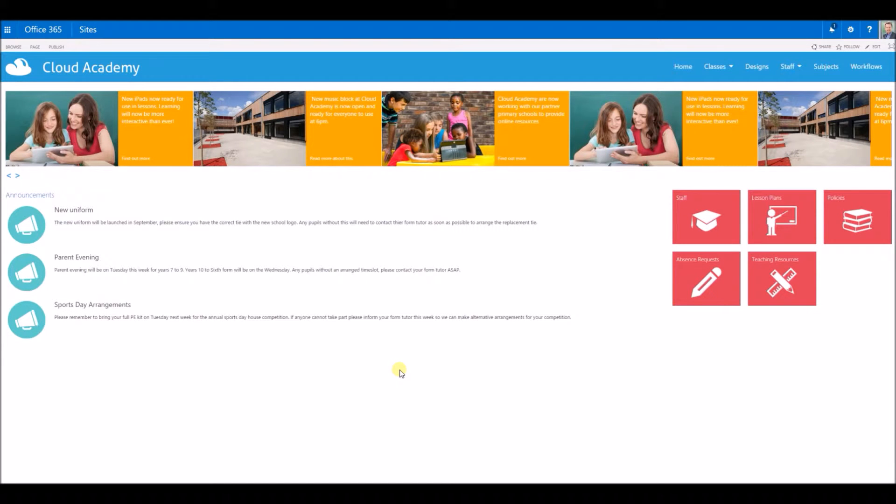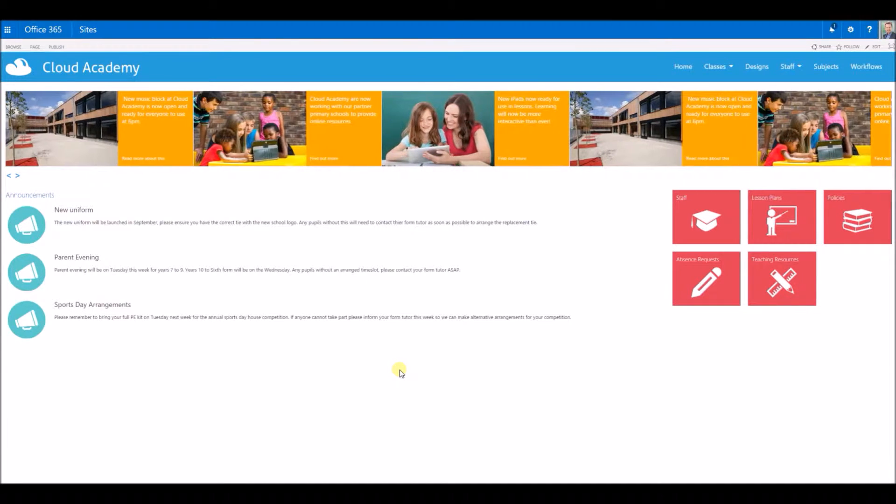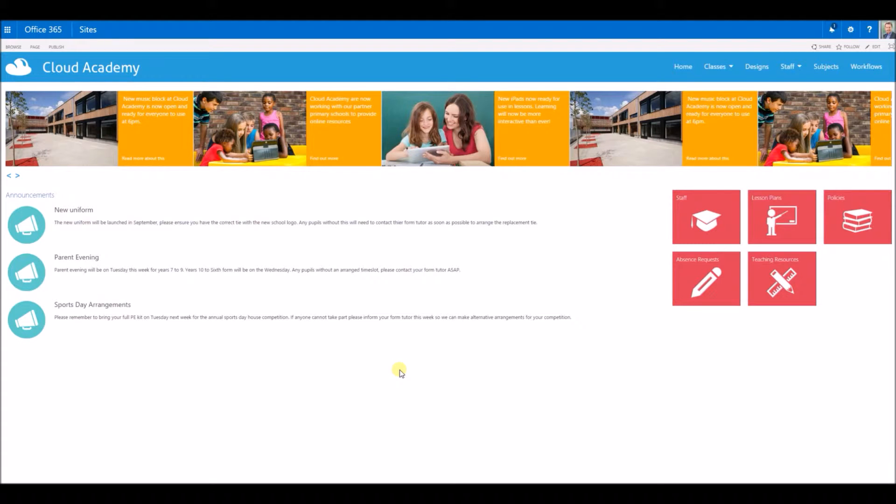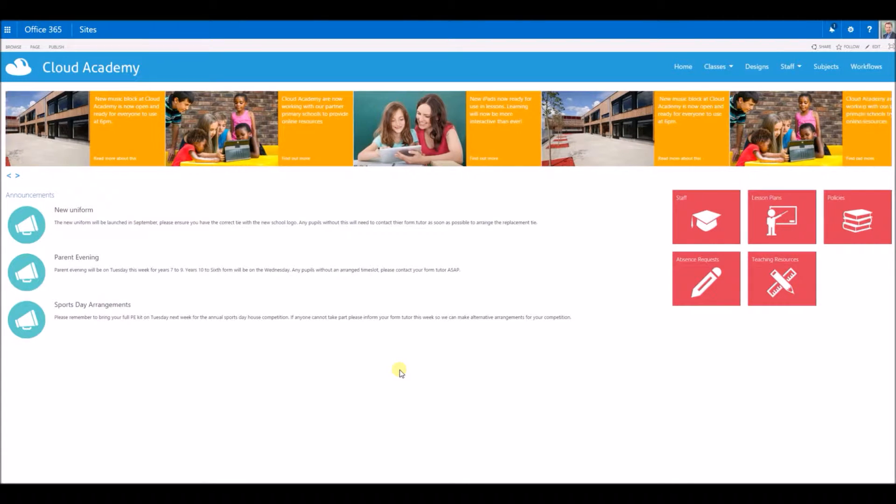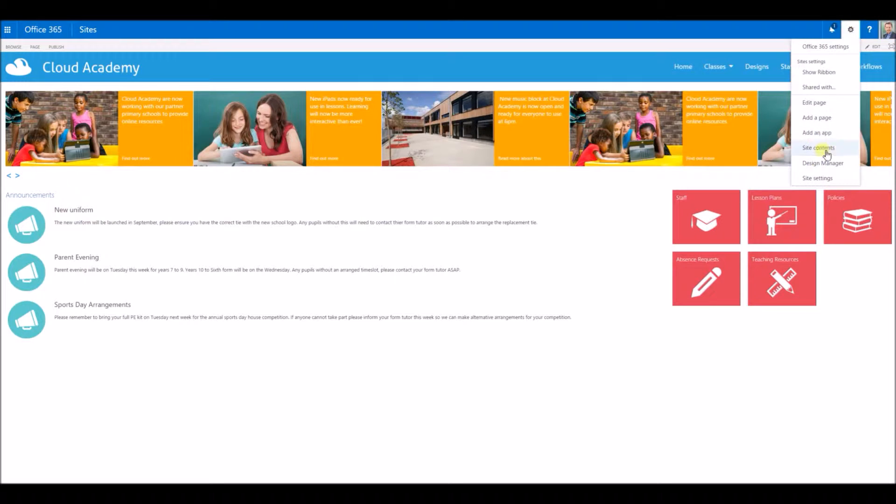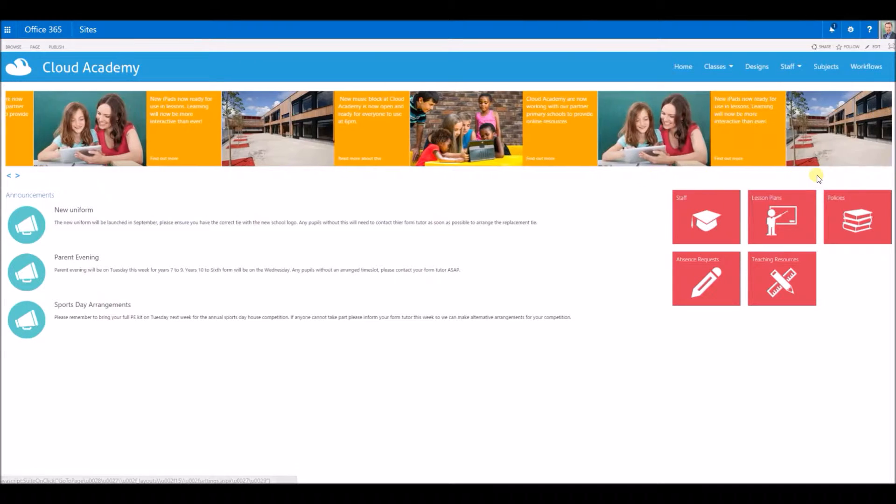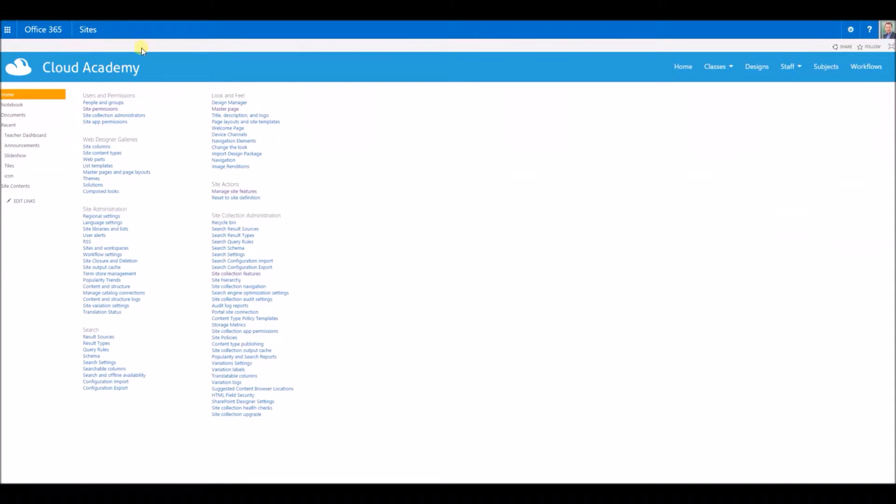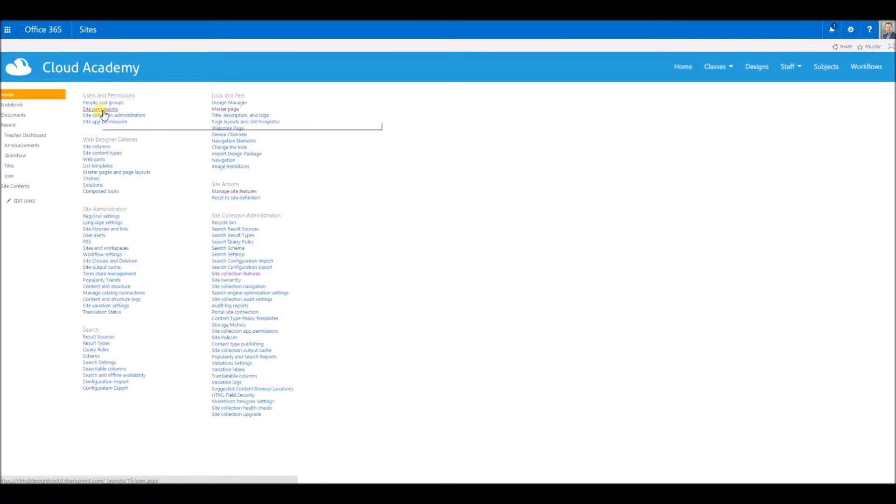How do we find out which groups particular users are in and what permission levels they have on a particular site? We can do that by going to site settings and site permissions under users and permissions.